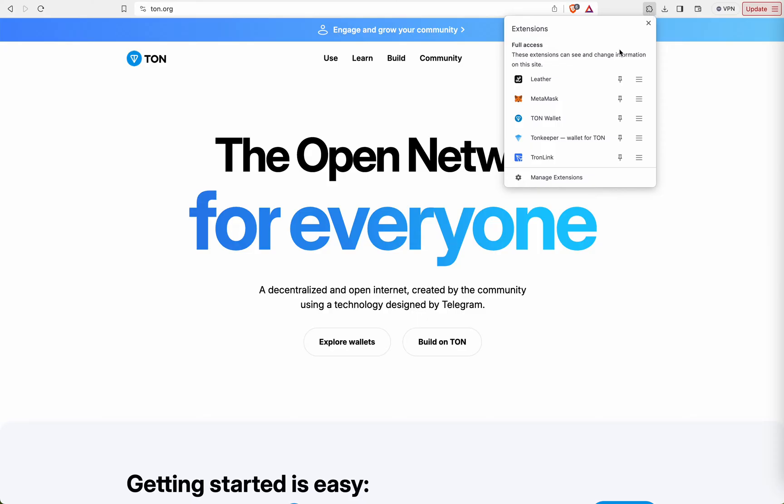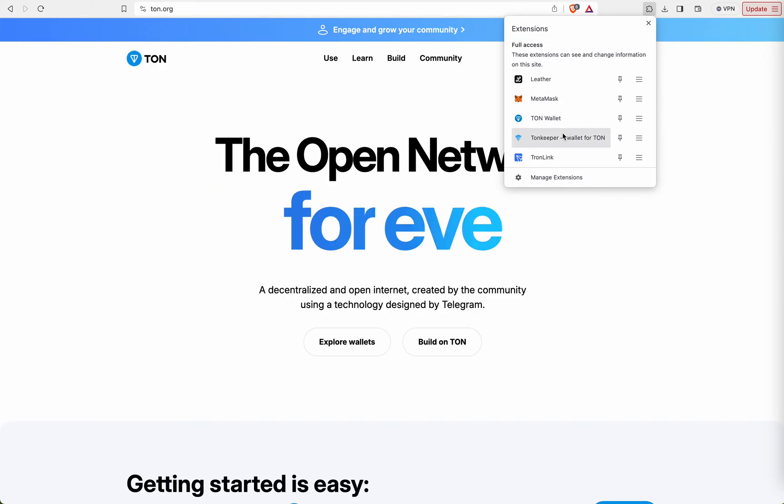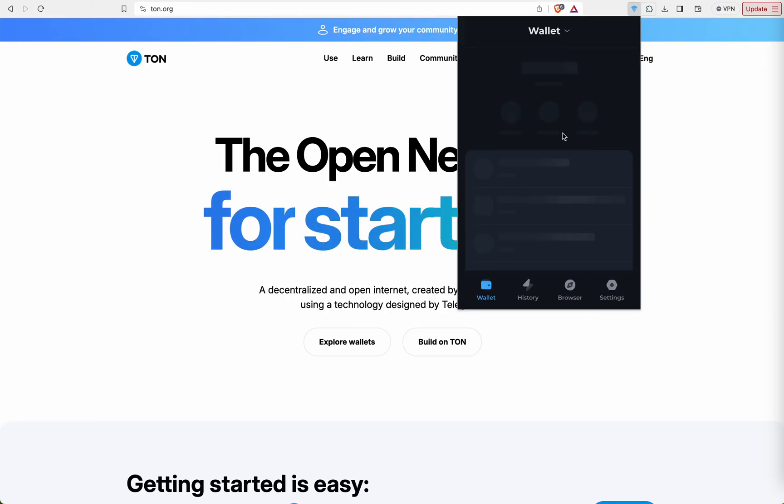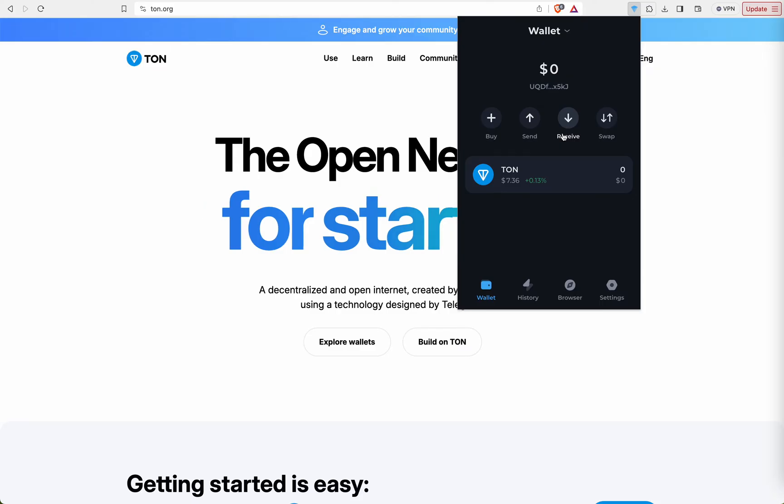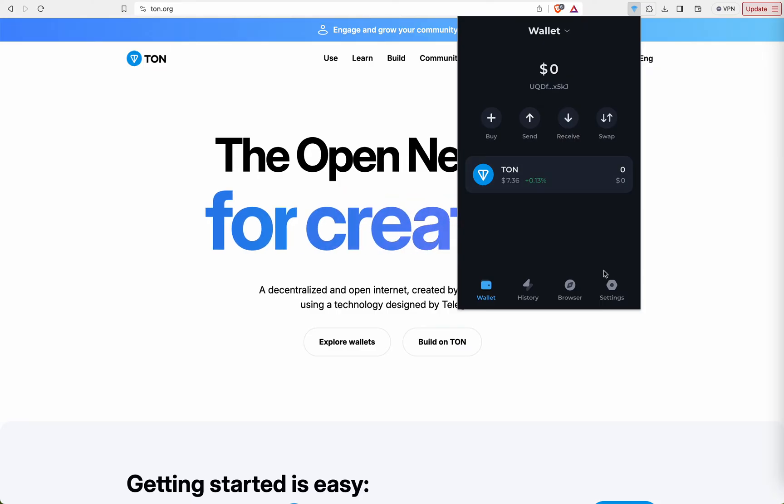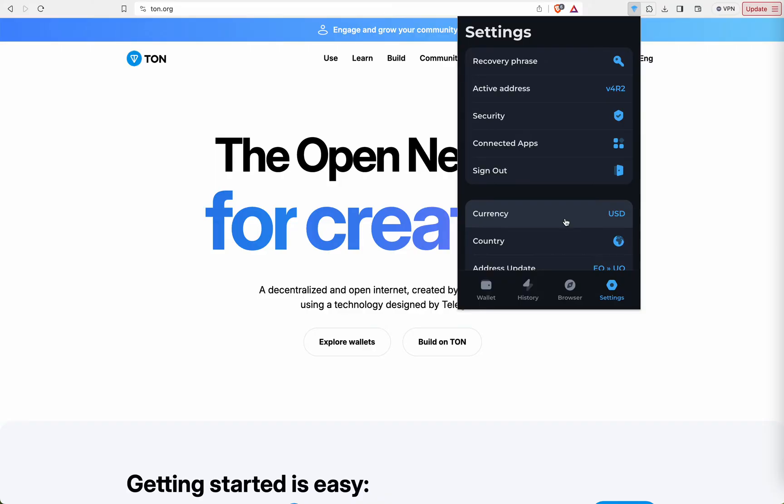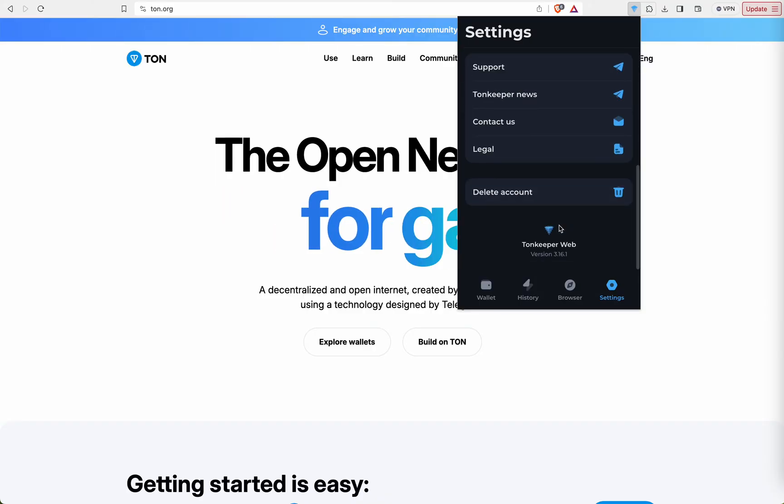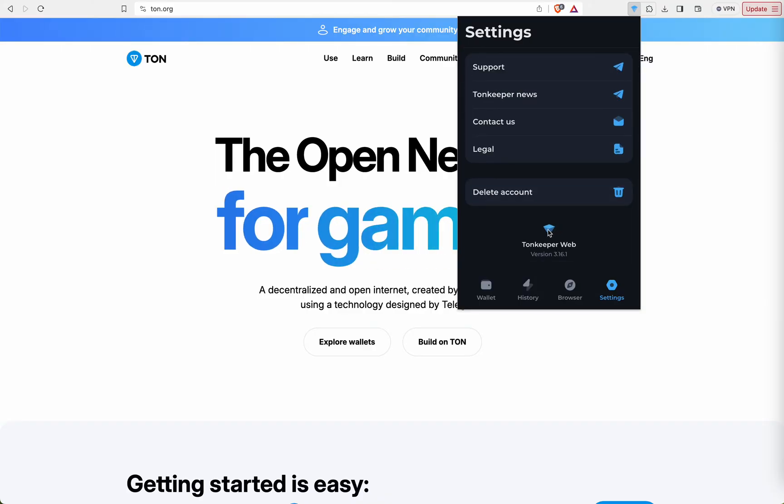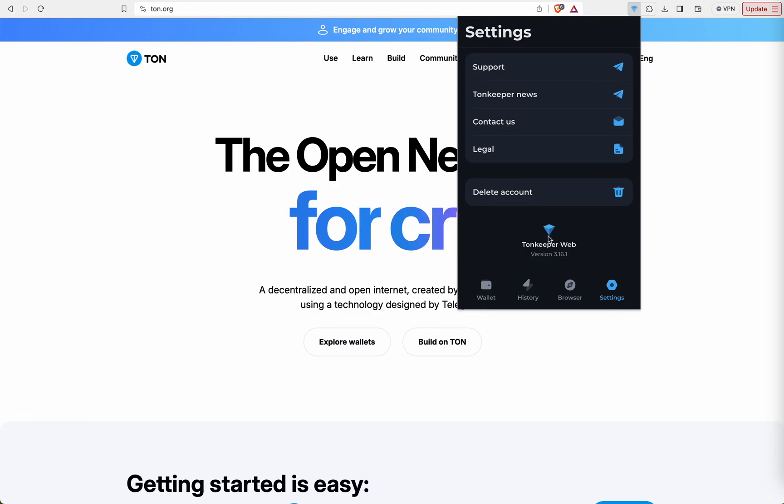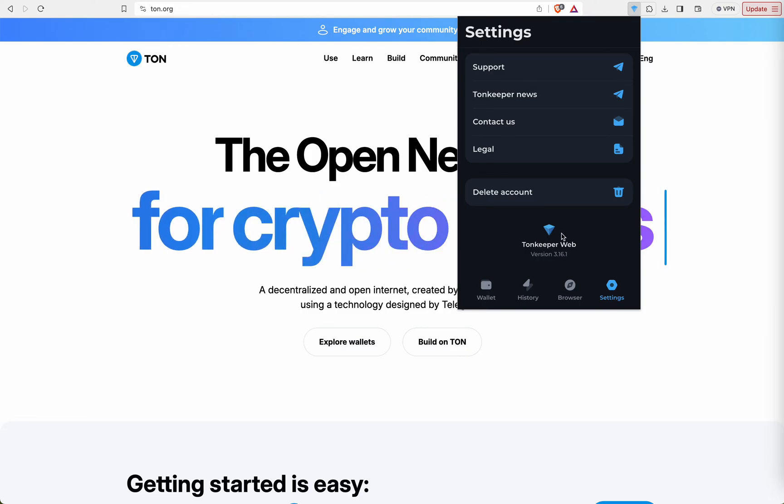Let's see for TORN keeper. If you want to switch the network from mainnet to testnet, we have to go to settings and then we have to click multiple times on this TORN web logo.